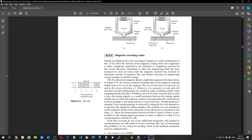Digital recording involves the recording of signals as a coded combination of bits. A bit cell is the element of the magnetic coating where the magnetism is either completely saturated in one direction.